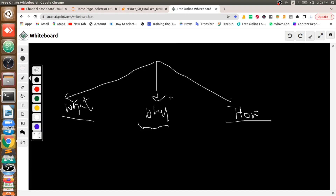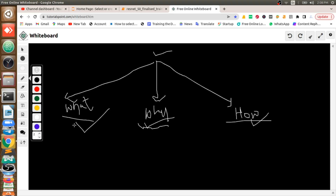Hi everyone, this is Raju from Smart AI and Govens. Today we will see how to classify potato diseases using its leaf. First of all, we will understand what this is and why we need it and how we're going to implement it. Here we are going to detect what disease a potato is having based on its leaf.